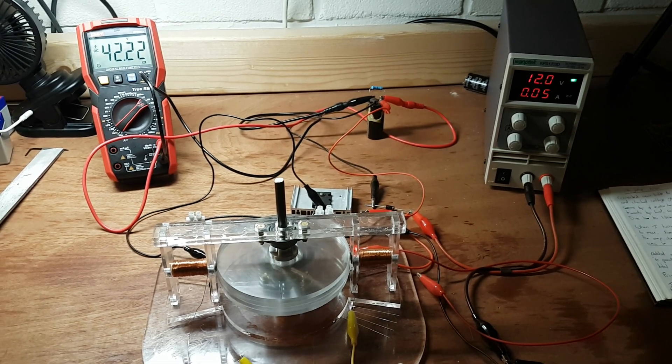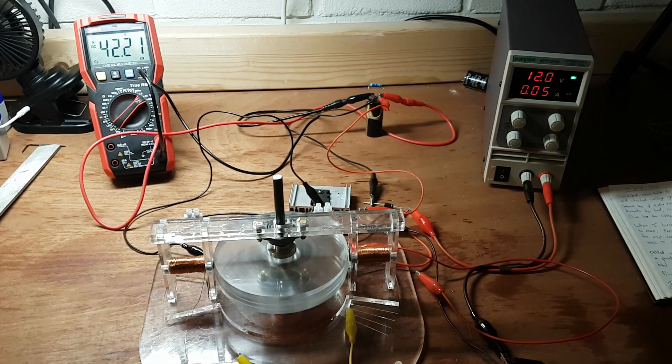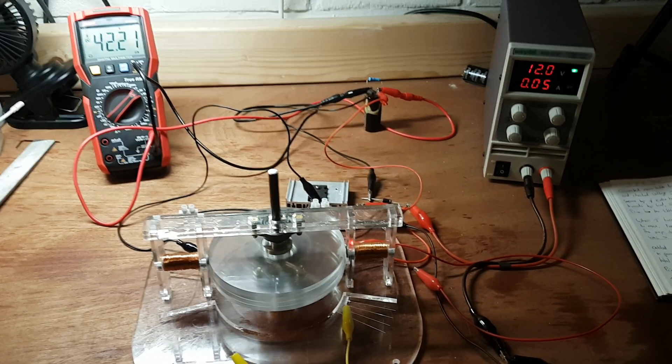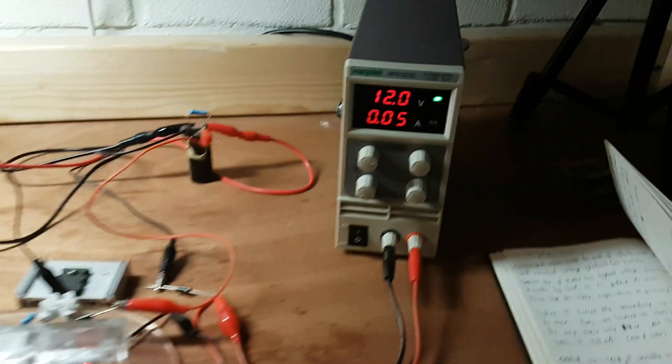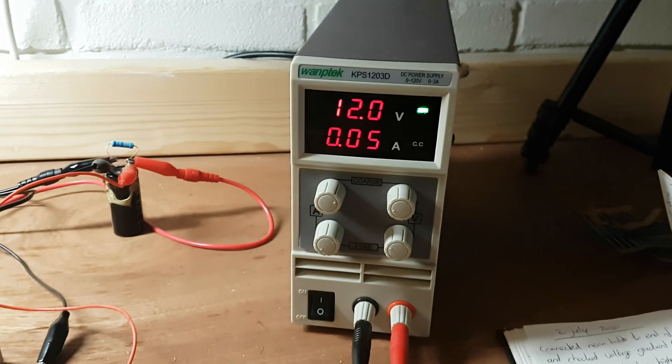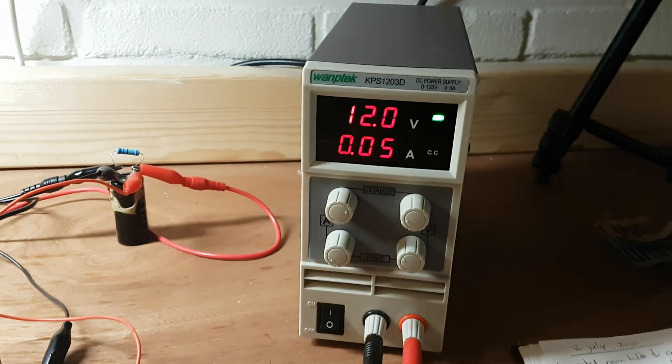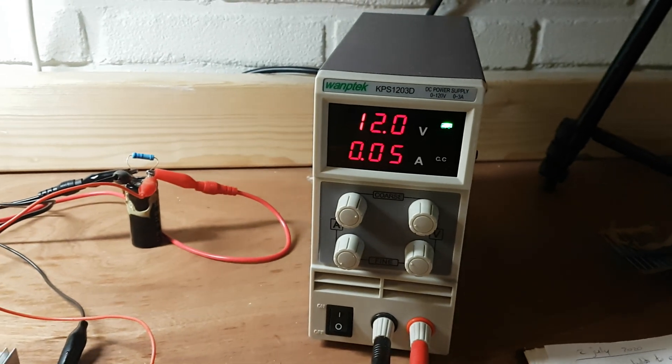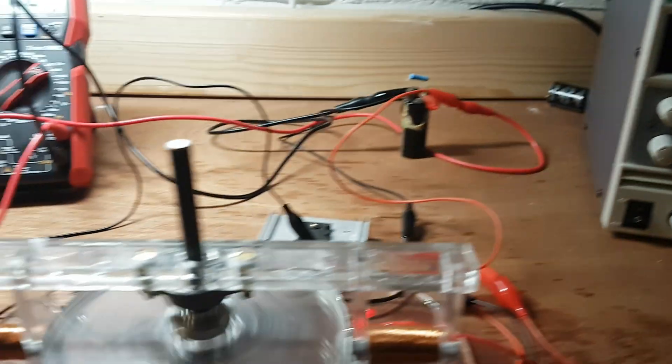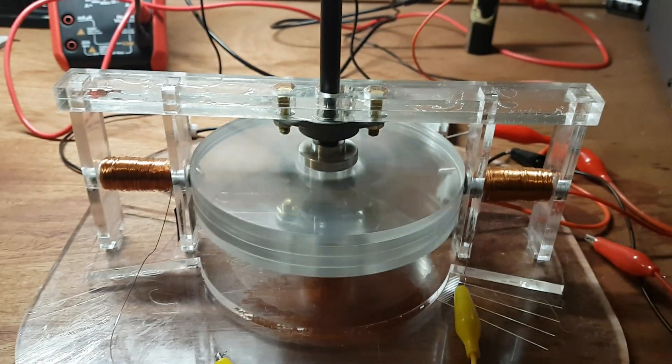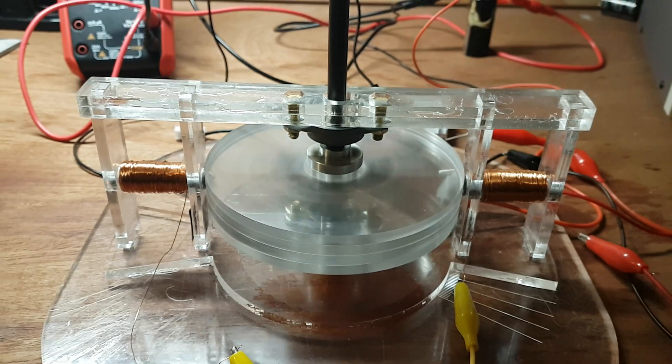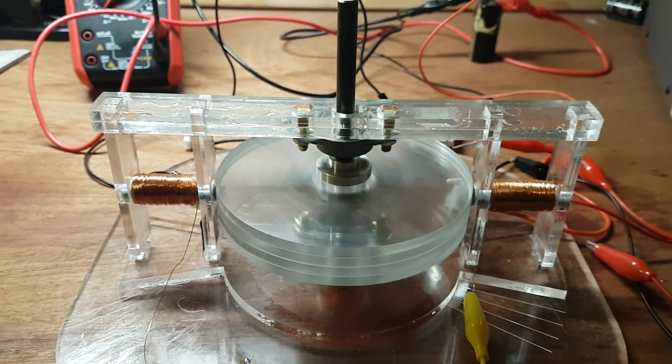It's 50 milliamps. Ridiculously low to power this motor.